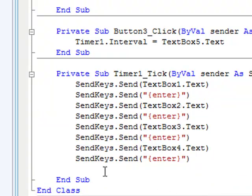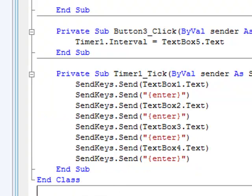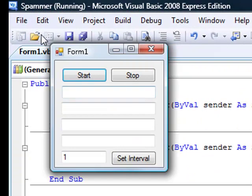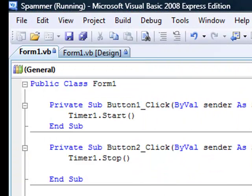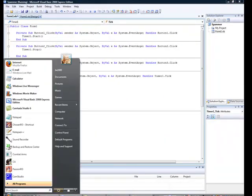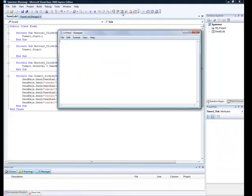And I think we're already done, believe it or not. So let's get Notepad up.